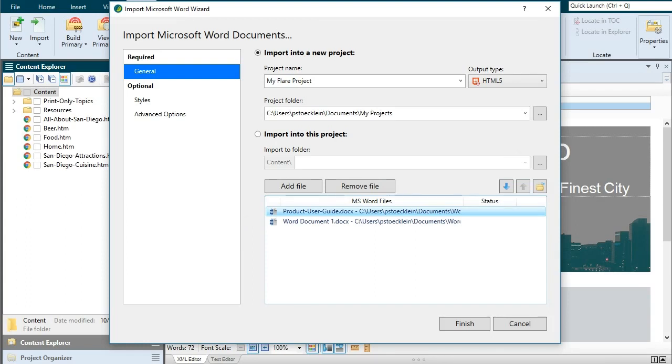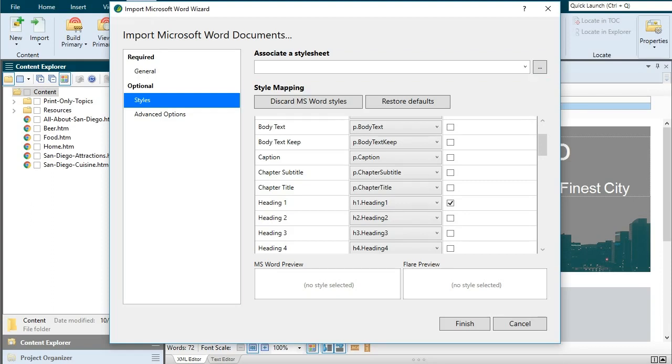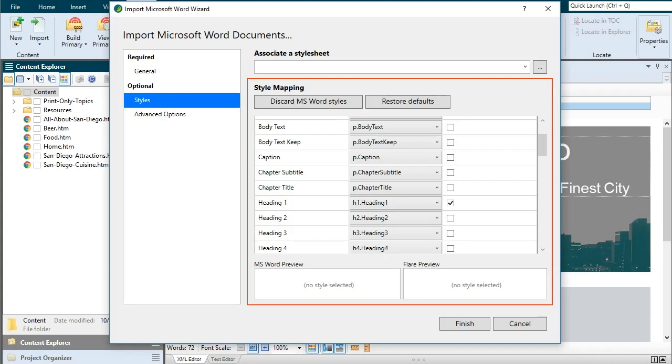That's it for all of the required fields, but let's look at the optional features because you're likely to use at least some of them. On the left side, click styles. At the top of the page, you can select a style sheet if you already have one and want to associate it with the imported content. Otherwise, just ignore this field. The areas below let you map the styles found in the word documents to other styles.